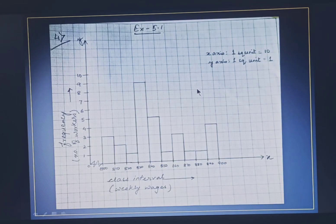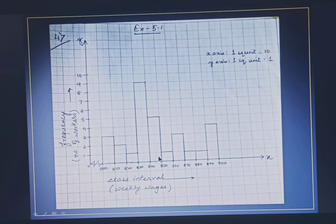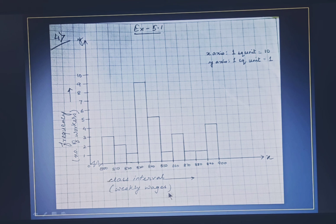The histogram for Question 4 will look like this. On the x-axis you represent the class interval, marking 800, 810, 820, 830, 840, and so on. On the y-axis you represent the frequency, marking 1, 2, 3, 4, 5 up to 10. Then you draw the bars. When drawing this histogram, keep two things in mind: you must mention the scale on your graph, and you must label your axes — the x-axis shows class interval and the y-axis shows frequency. Question 5 in this exercise you will do by yourself.